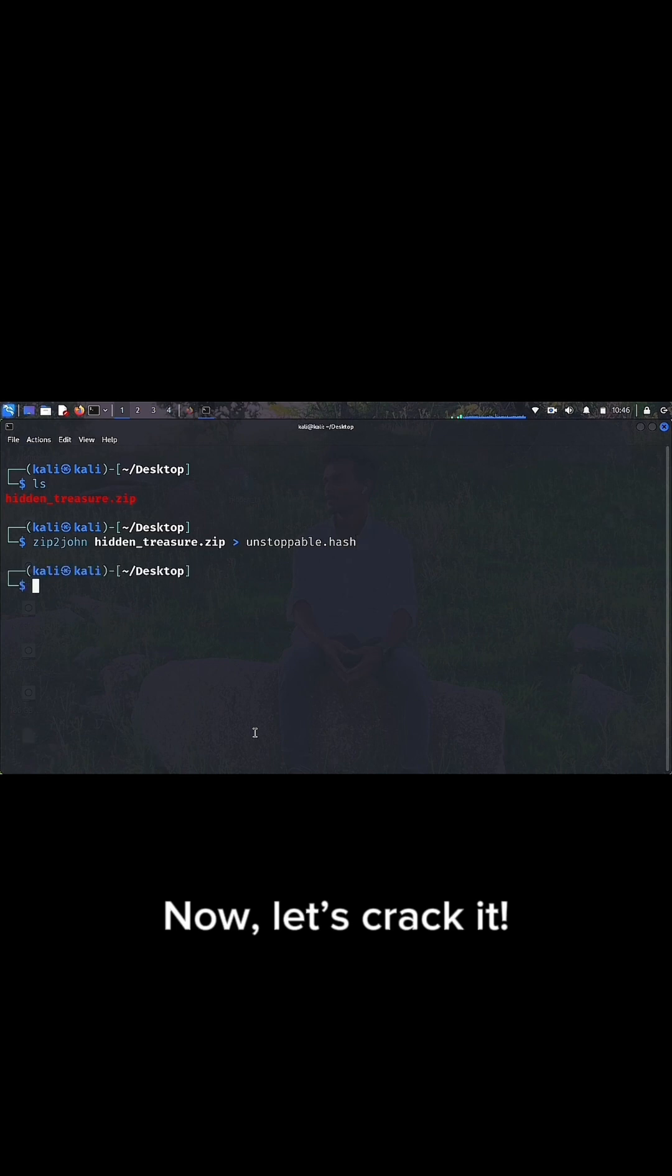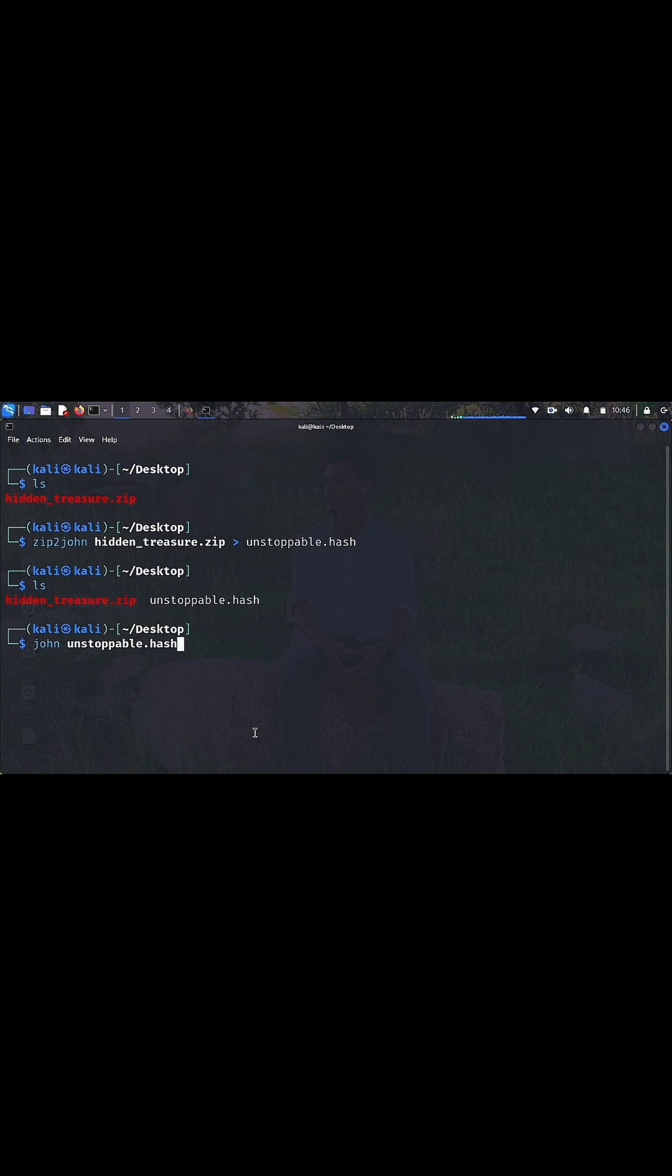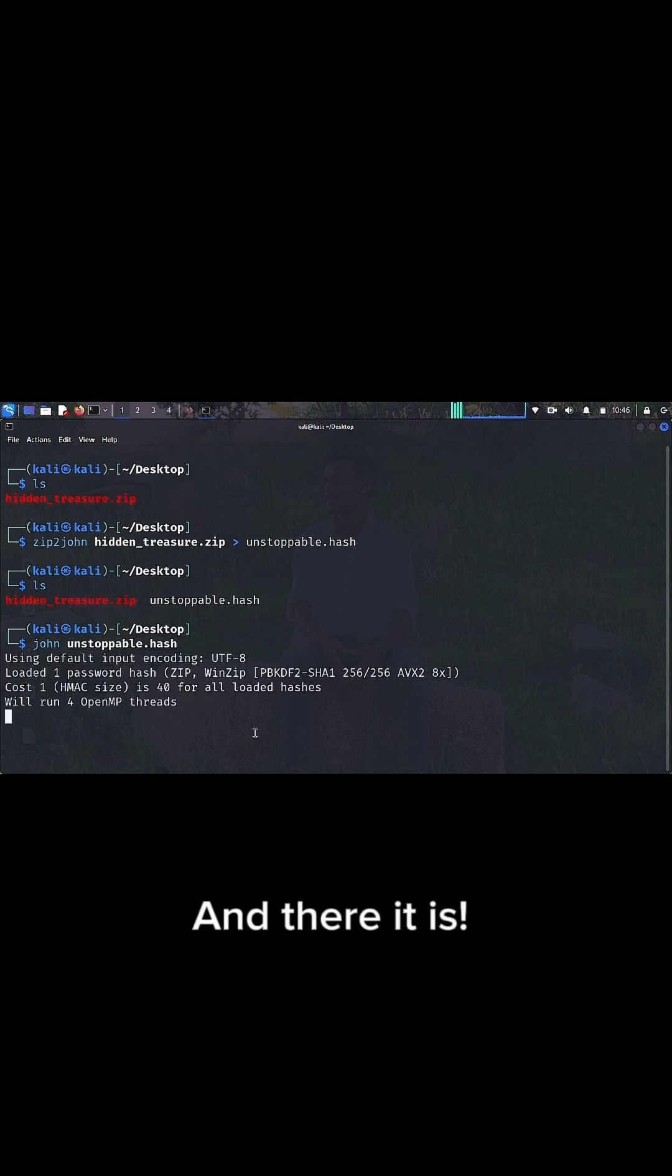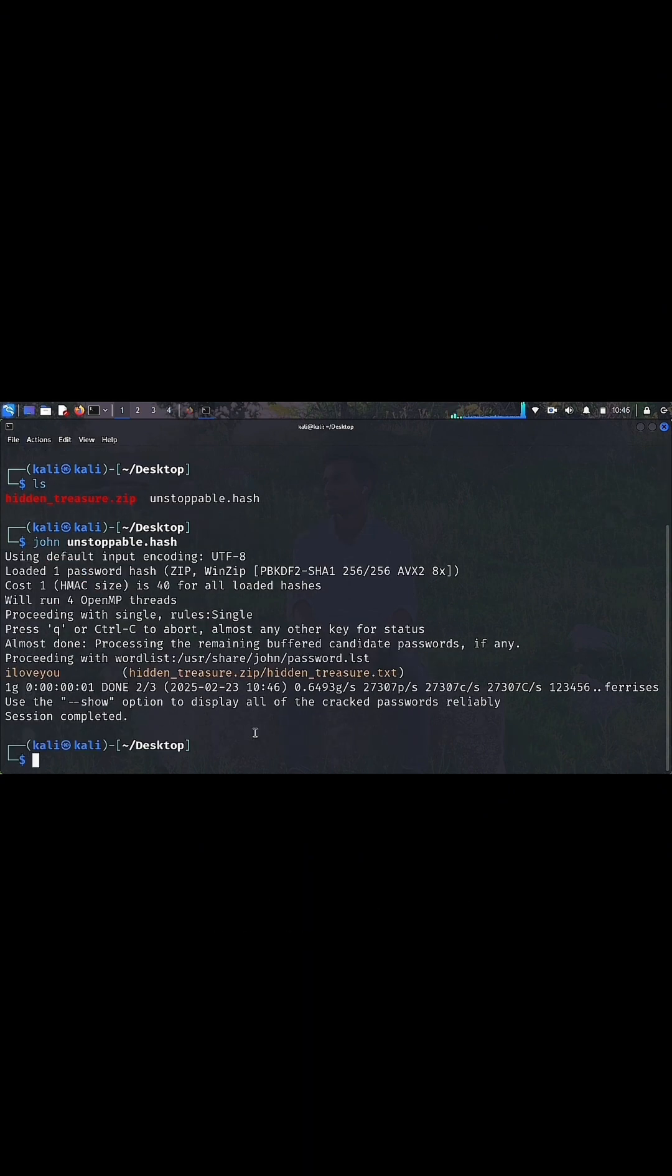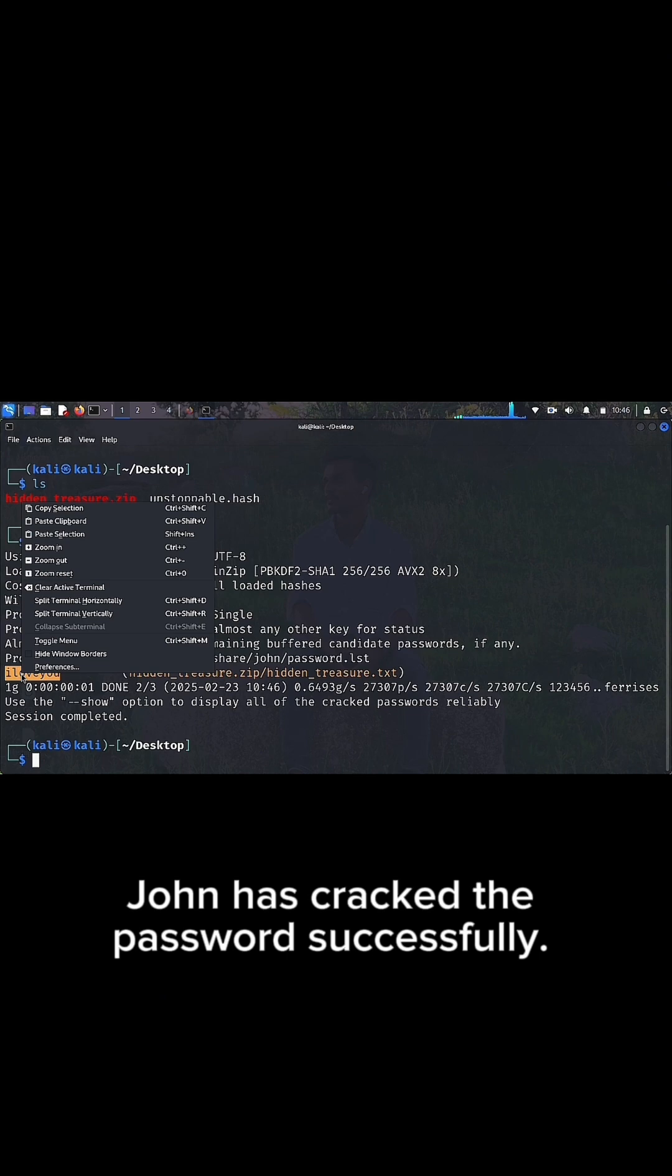Now, let's crack it. Time to unleash John the Ripper and break this password. And there it is. John has cracked the password successfully.